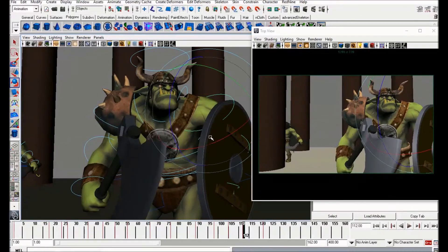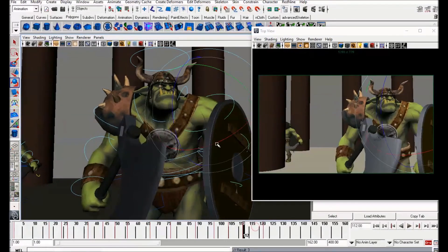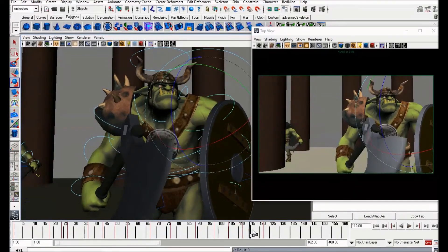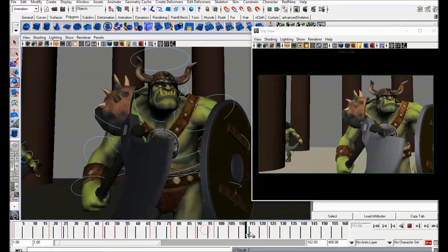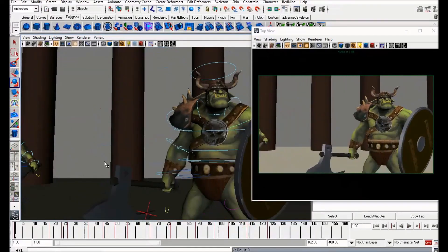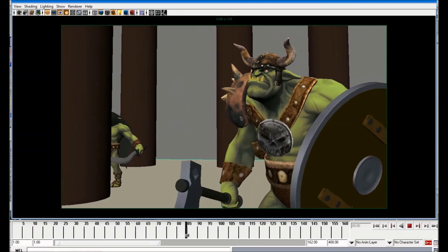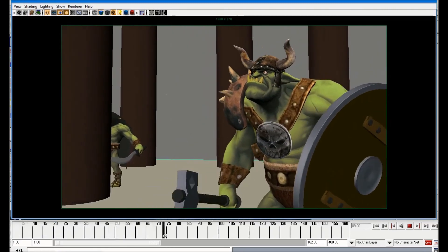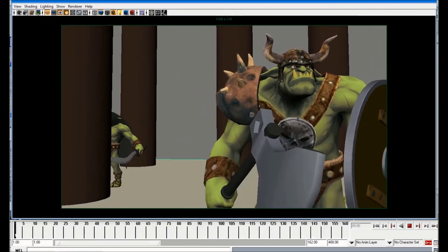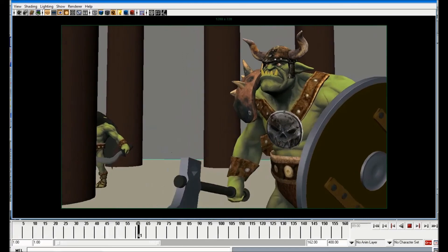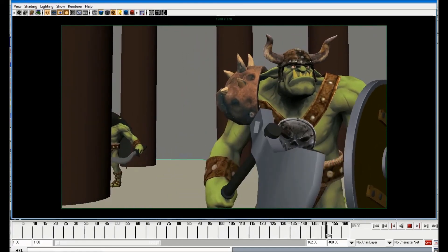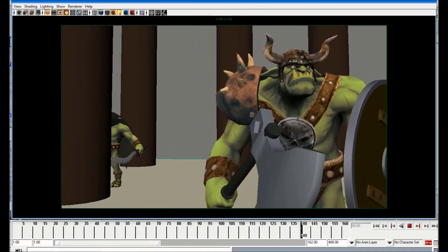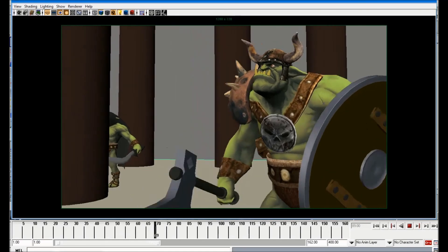Thanks so much for watching. In the next video we'll be looking at the other ogre — having him sneak around the tree, come forward, do his attack, and continue the fight scene. If you have any questions or comments please leave them below. You can now support this channel on Patreon — there's a link in the description. Thanks so much for watching and I'll speak to you soon, bye.